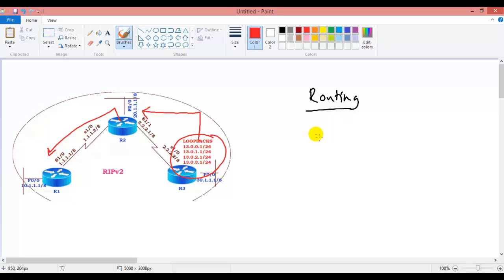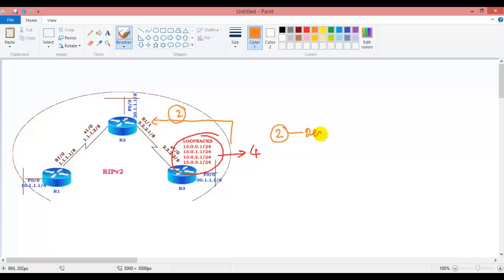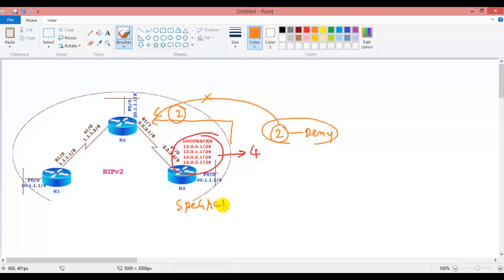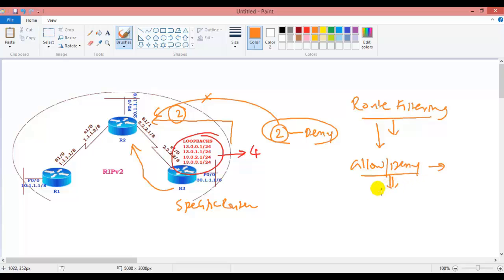By default all routes will be advertised to every neighbor, but sometimes you may only require some of them. For example, if I have four loopbacks and I want router three to advertise only two routes to router two, the remaining two routes I want to deny from being installed in the routing table. This is the basic understanding of route filtering — allowing or denying specific routes, controlling what gets advertised and what does not.